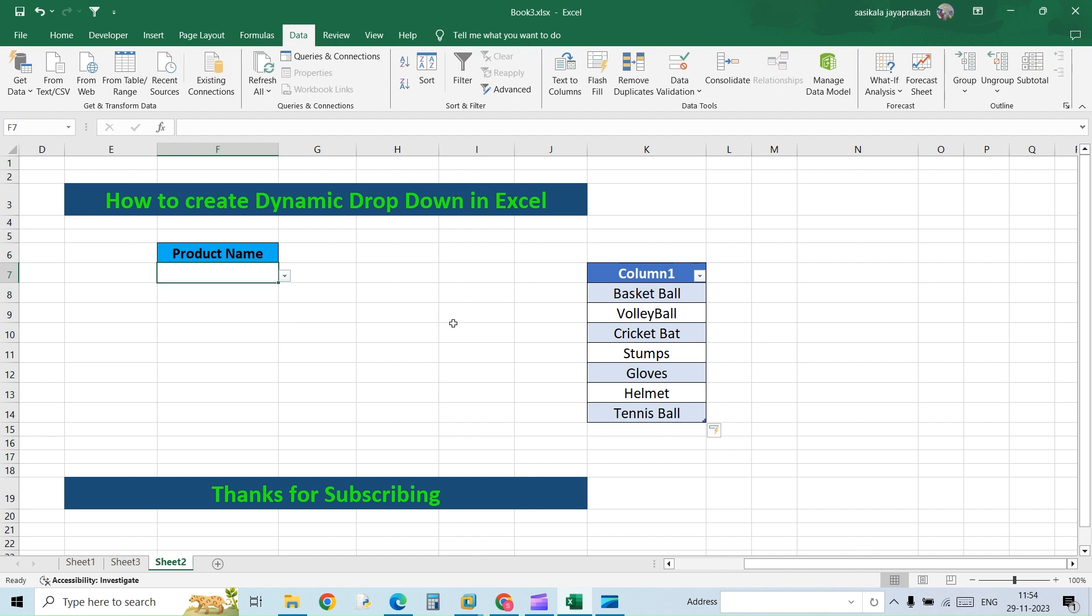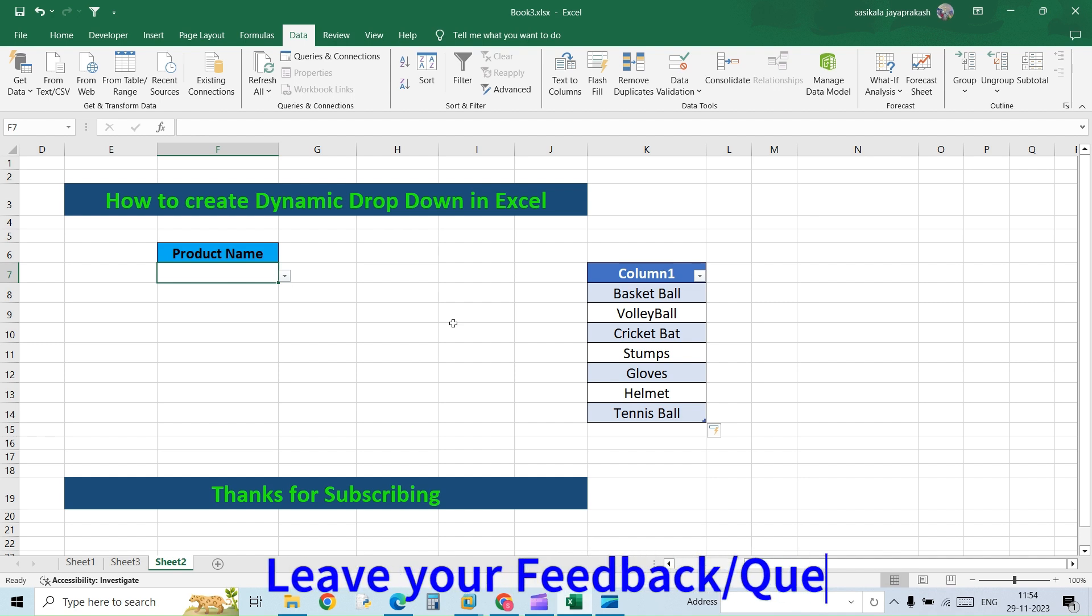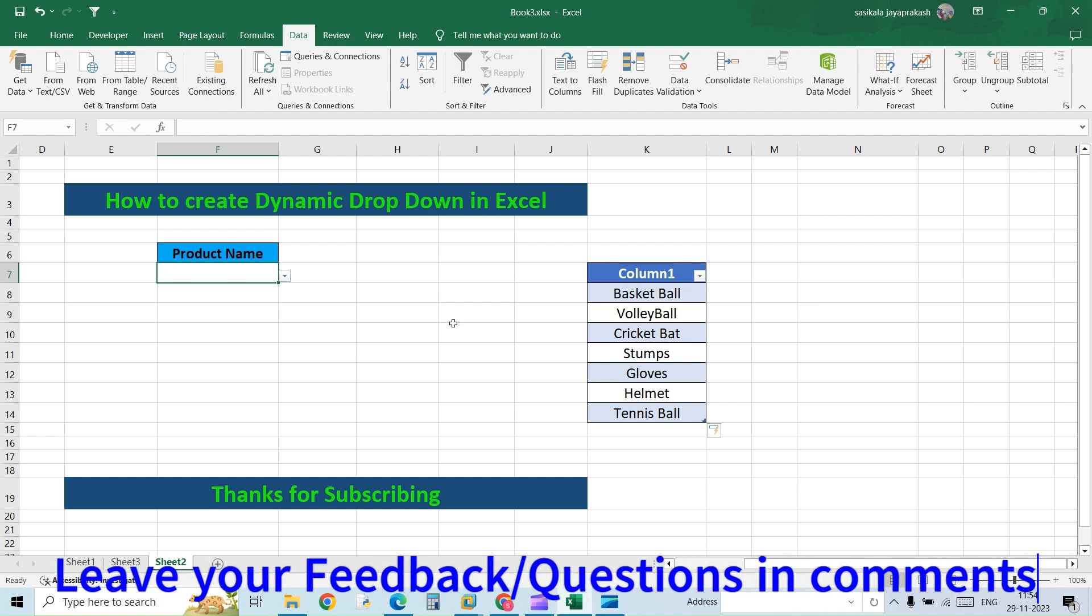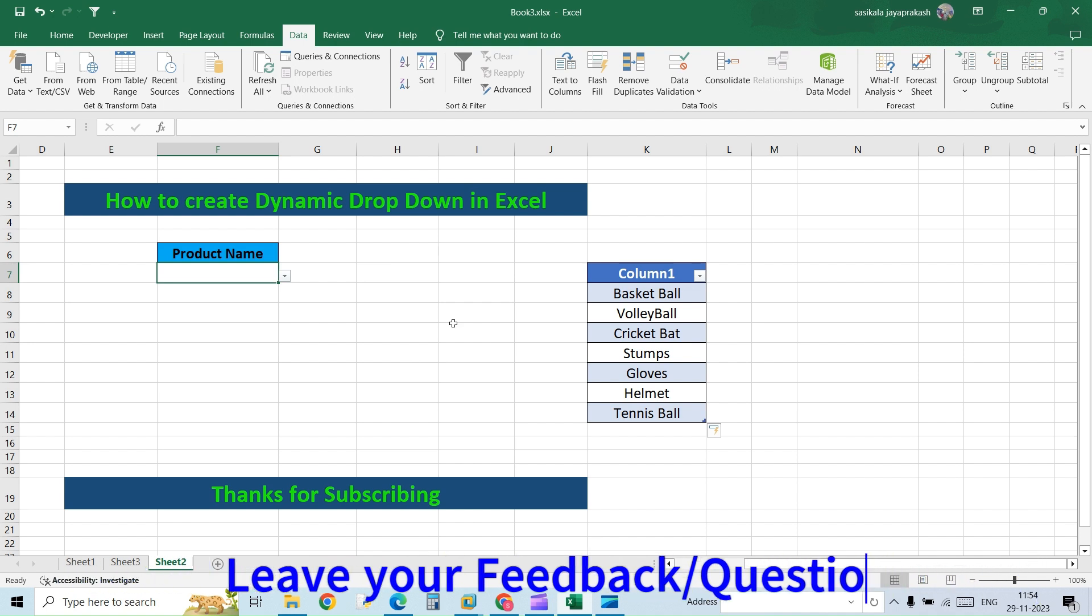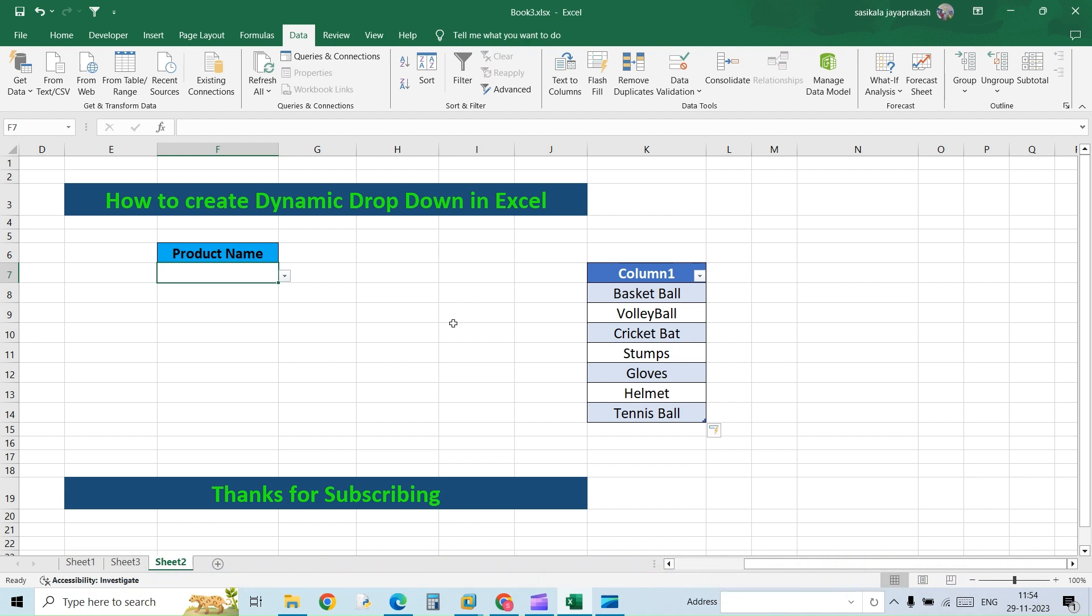So this is how you can accomplish creating a dynamic dropdown list wherein you need not change the source every time you add a new entry. I hope this video was helpful. In the next video we will see how to create a dependent dropdown list. Thank you all.